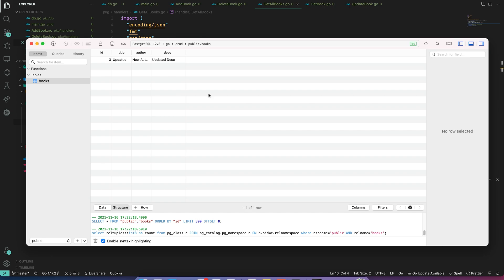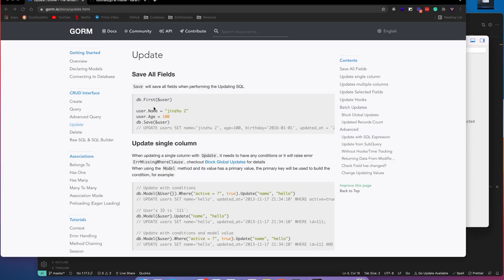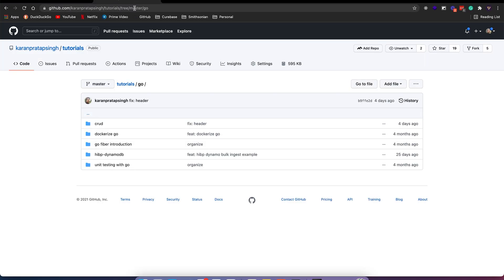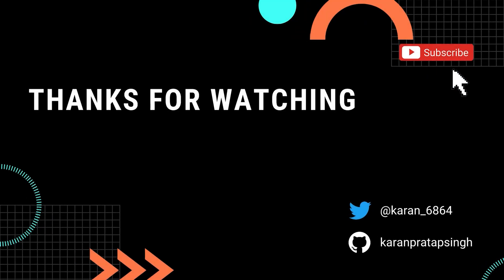I hope you now understand how to connect a Postgres database to your Go API using GORM. I'll commit all the code to GitHub — you can find the link in the description. I hope this video was helpful. See you in the next one where we will test our APIs.